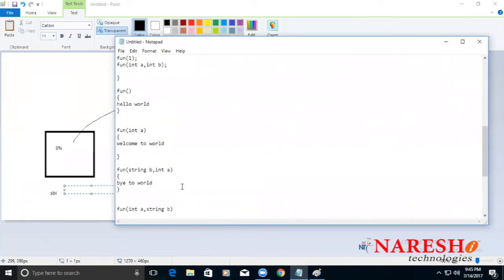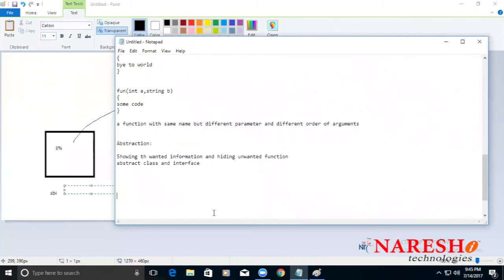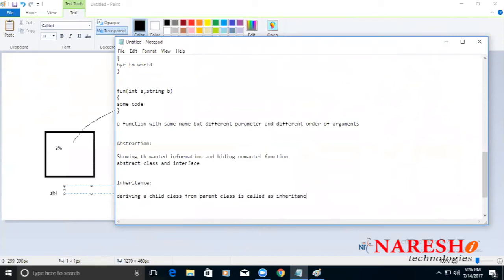The last and final pillar is inheritance. Inheritance means deriving a child class from a parent class. Encapsulation ensures everything is written inside a class, providing security and performance. Polymorphism allows a single function name with different parameters, so you don't have to remember many function names. Abstraction shows wanted information and hides unwanted information.